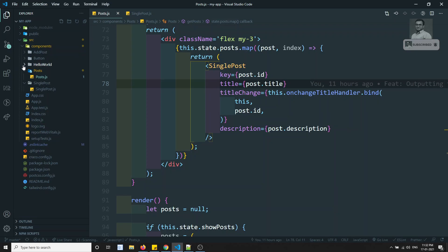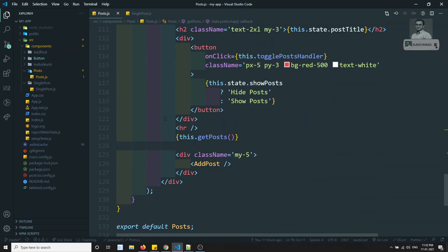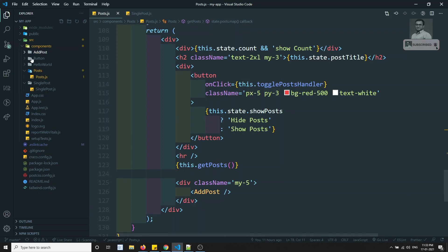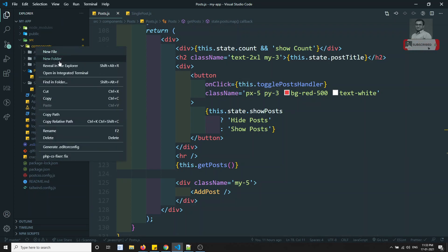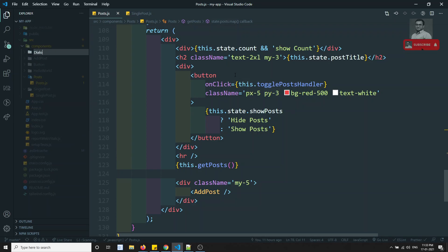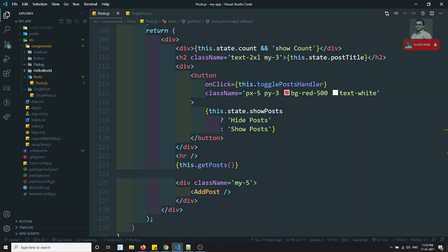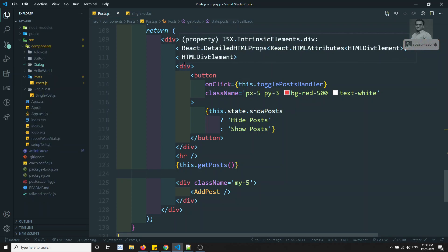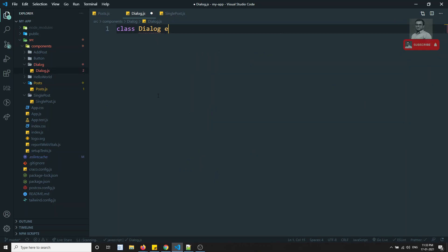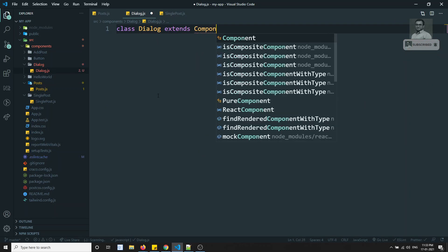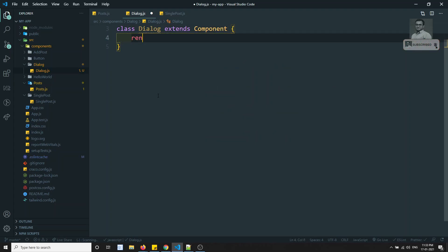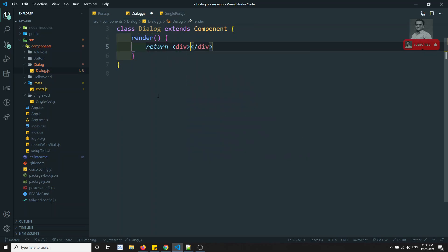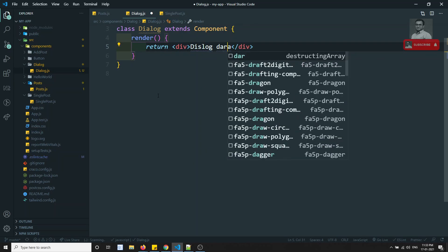Let me try to show you a demo. For example, let's assume I have one component called Dialog. So I'll create dialog.js. Here I can write a class Dialog extending Component — it should import Component — and here we will have the render method. So if I want to use this dialog, here I can return some dialog data or something like that.